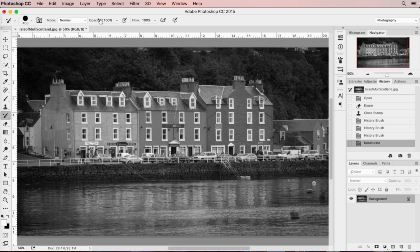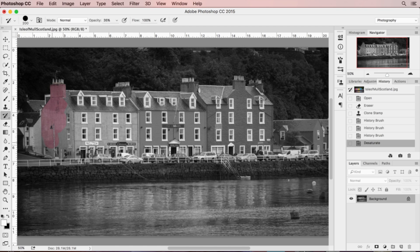I'm going to change the opacity and drop it down to about 35 percent, because that should give us just a nice amount of color when we shade it back in. Using the square bracket keys — the handiest shortcut for changing brush size — I'm going to quickly paint back in the color on the buildings.